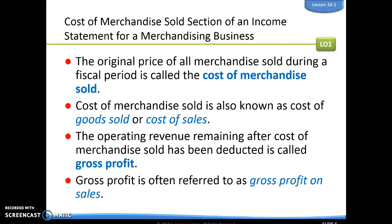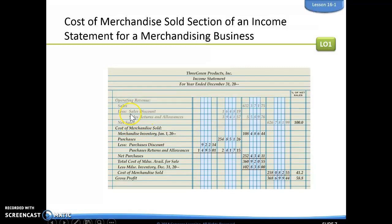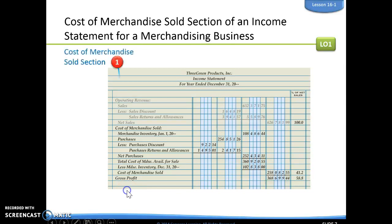The operating revenue remaining after cost of merchandise sold has been deducted is going to be called our gross profit. Gross profit could also be referred to as gross profit on sales. In our cost of merchandise sold section, the first thing we're going to do is look at what was our merchandise inventory at the beginning of our fiscal period — notice the date January 1st. Then, we've made purchases throughout our fiscal period, so the next part is we're going to put in what our purchases are. Our purchases are going to have contra accounts.